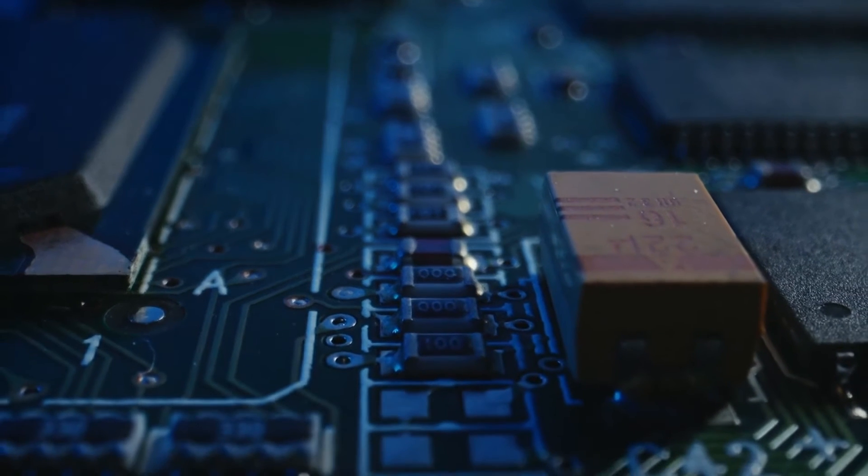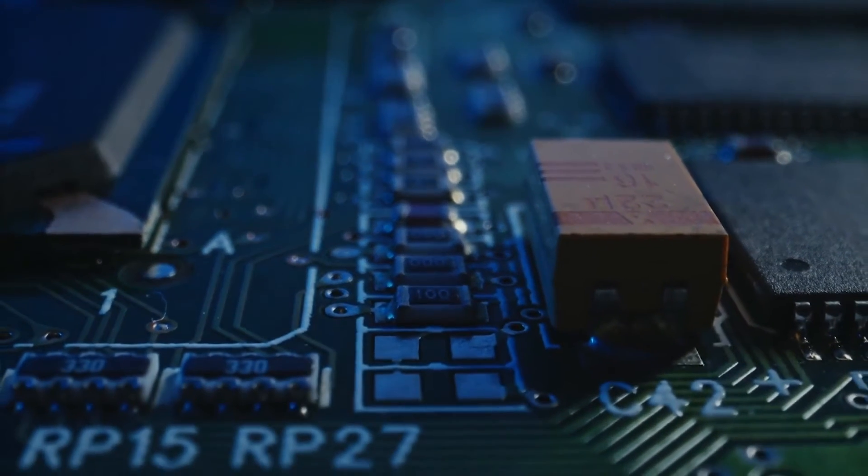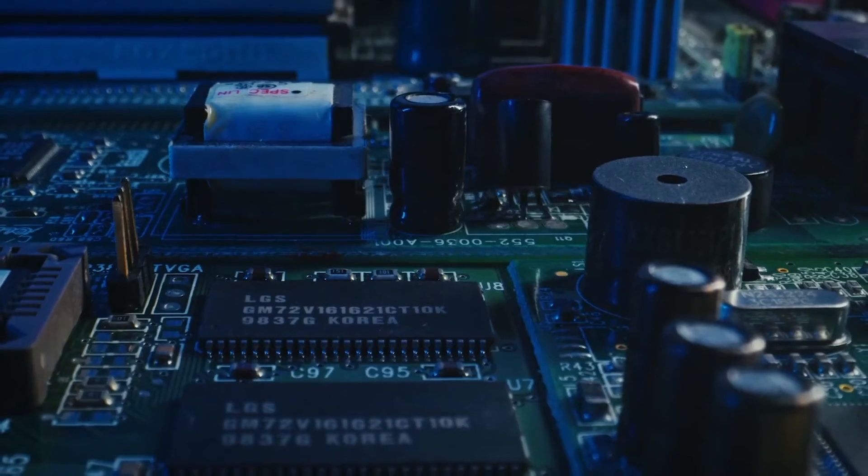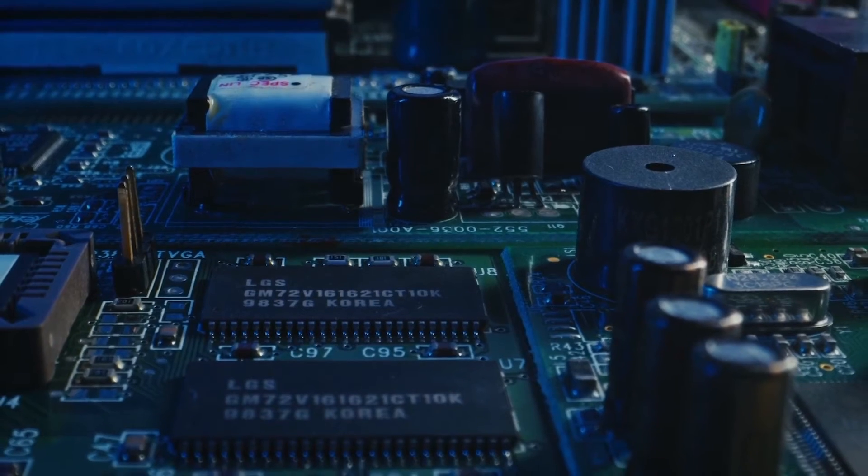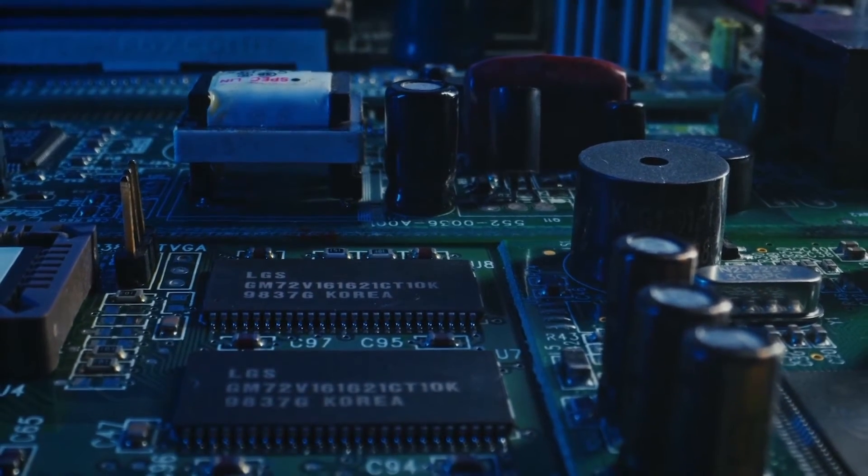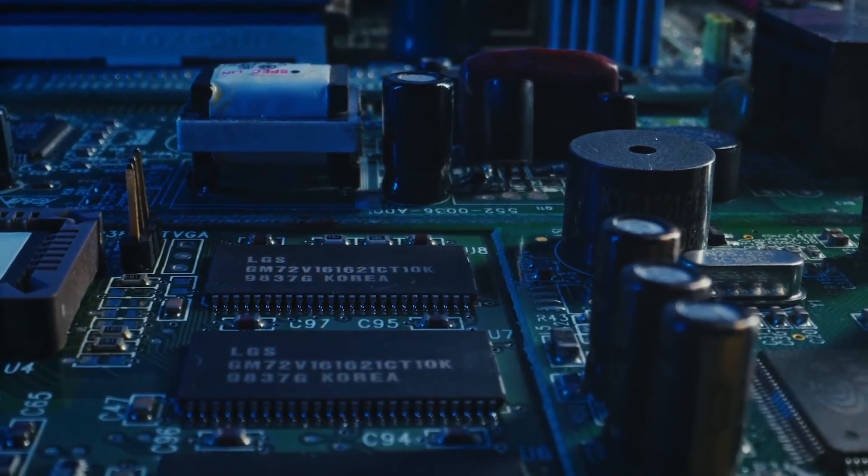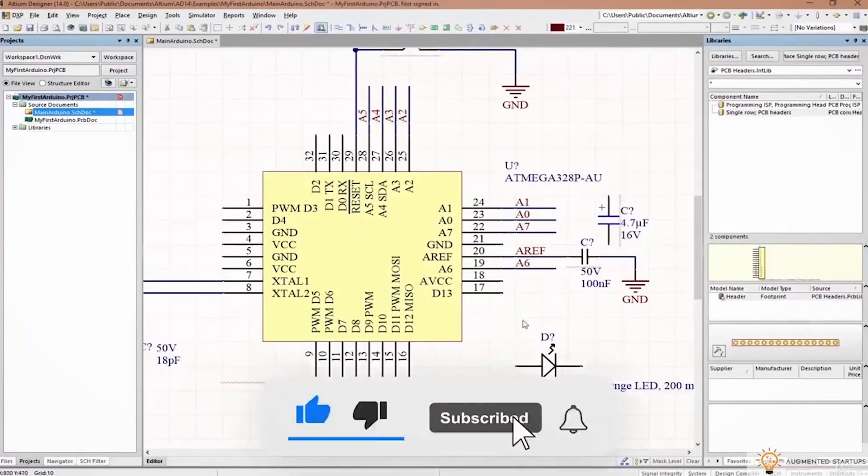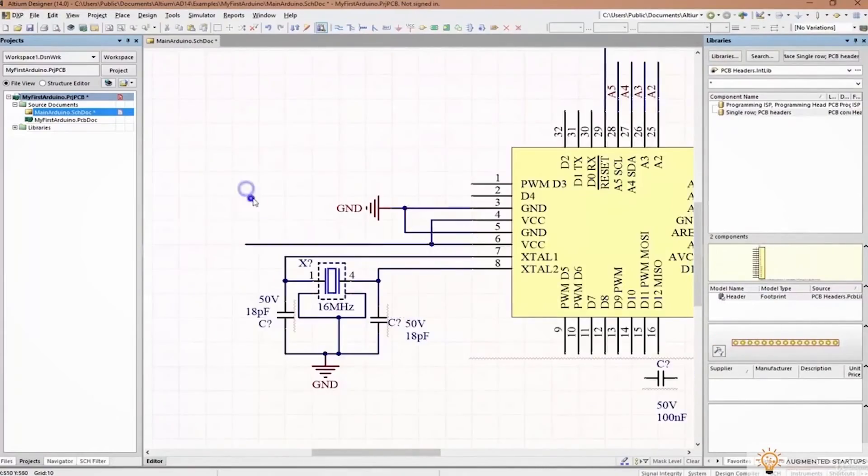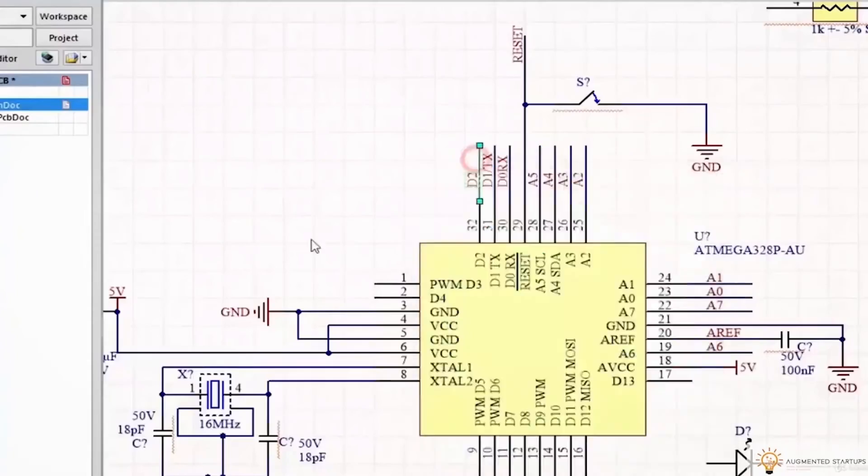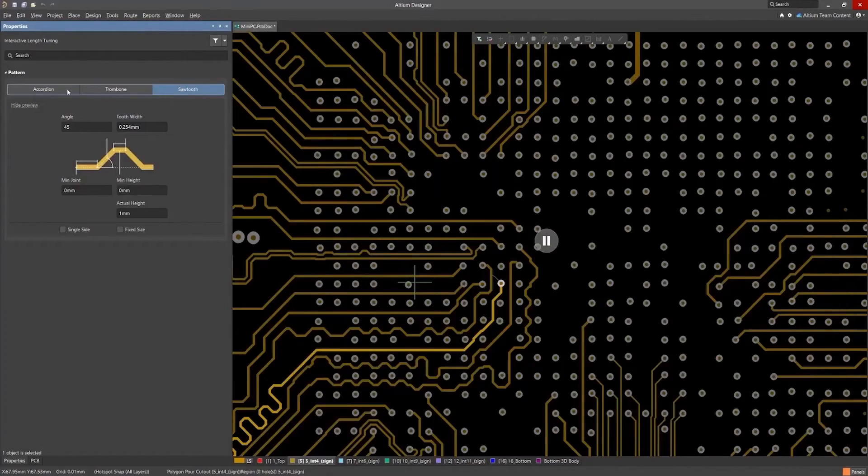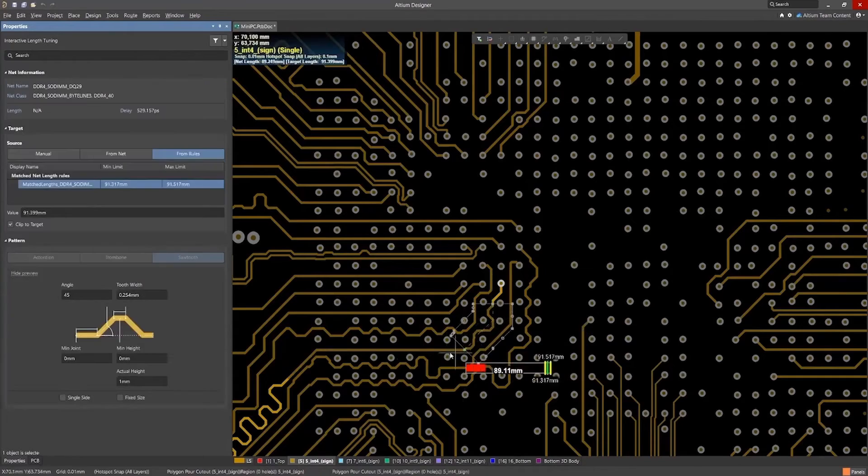you know that transmitting video signals is a very delicate task with many high-speed signals that you have to consider in terms of electromagnetic noise and crosstalk. Altium helps you easily manage and route high-speed signals with length tuning to ensure clear image quality on the other end.